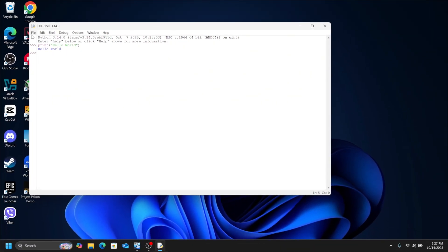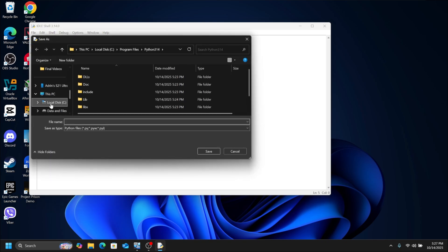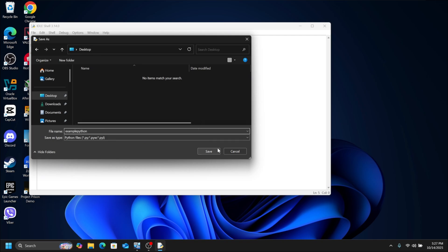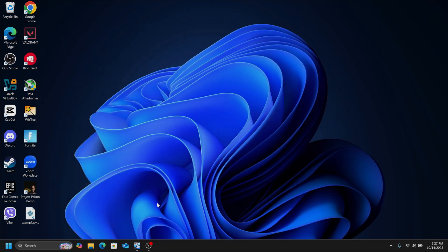Now you can save this Python file by clicking on File, then Save. Choose the location where you want to save it. I am choosing Desktop. Give a name to the Python file, then click Save. You can also execute this code from different IDEs such as VS Code. Thanks for watching.